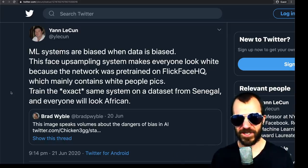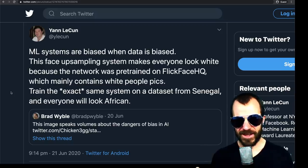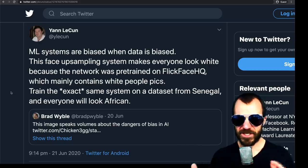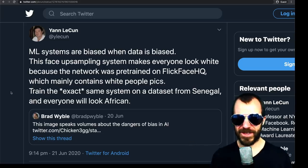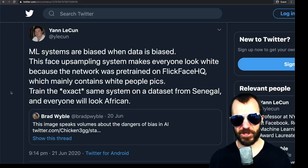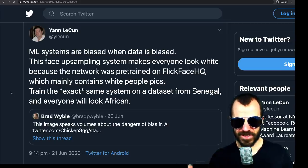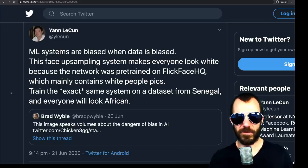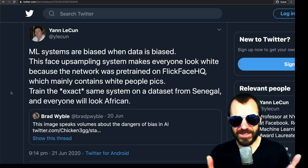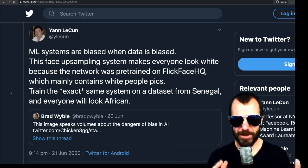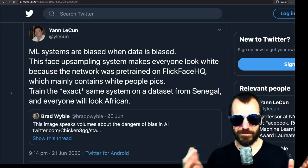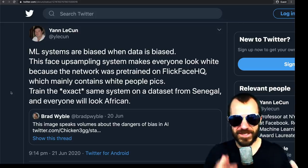These societal biases are in the dataset. As Yann LeCun points out, if you change the dataset, you'll change these biases. Notably, the societal biases can only be in the dataset — otherwise you'd have to argue something like logistic regression itself has a preference for white people. There is a considerable interaction effect between the two types of bias, but the actual societal bias of the final system is a direct result of the bias in the dataset. Societal bias cannot be in the other parts of the ML pipeline; they can serve to exaggerate or mitigate that bias, but they themselves can only be statistically biased, not societally biased.